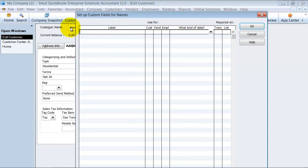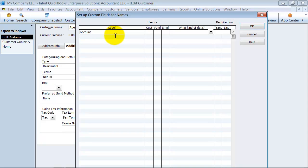Click that button and I'm going to define what the label is on this customer. I think what I want to have it be is I want to have account manager. Who's the account manager for this customer?